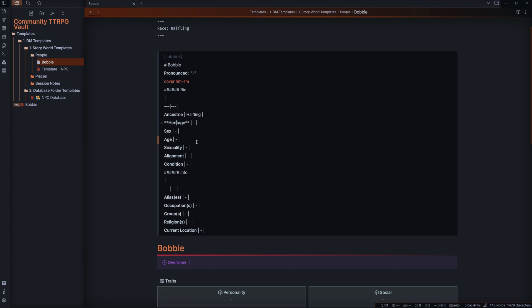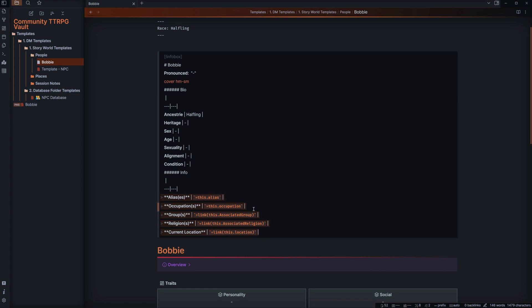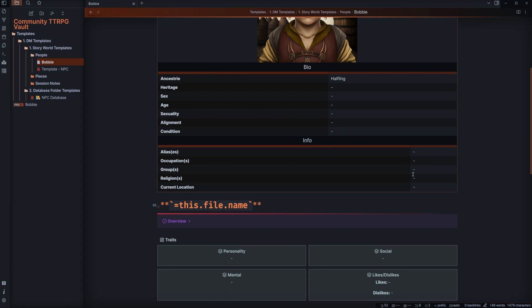And the same goes for all the rest — it's going to look for the relevant bits of information like aliases, occupation, and so on. The only difference with some fields is where it's got `=link` and then brackets with `this.whatever` — essentially, if you have a note associated to that group within your vault, it's going to link directly to it. All you need to do is click that link and it'll take you straight to that group so you can find any relevant information you need.